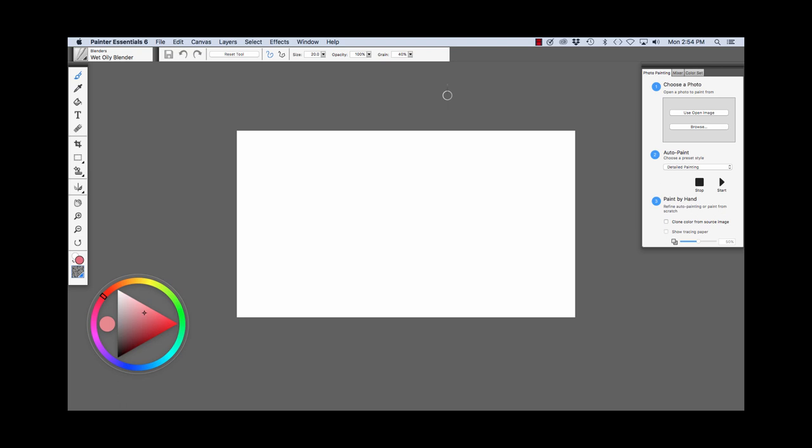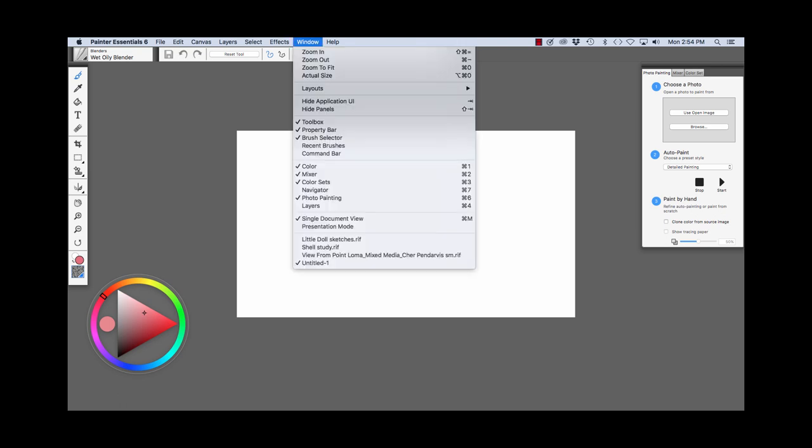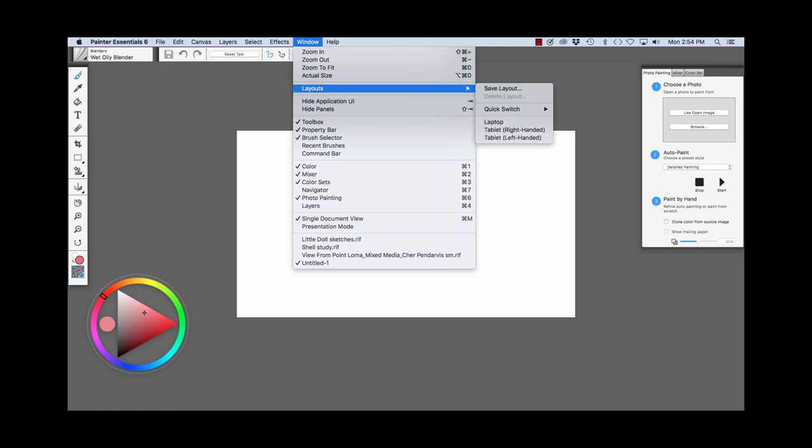At this time, we have the Laptop Layout chosen. If I go to the Window menu here and we choose Layouts, you see the Laptop Layout is chosen. And there are two other layouts: tablet right-handed and tablet left-handed.